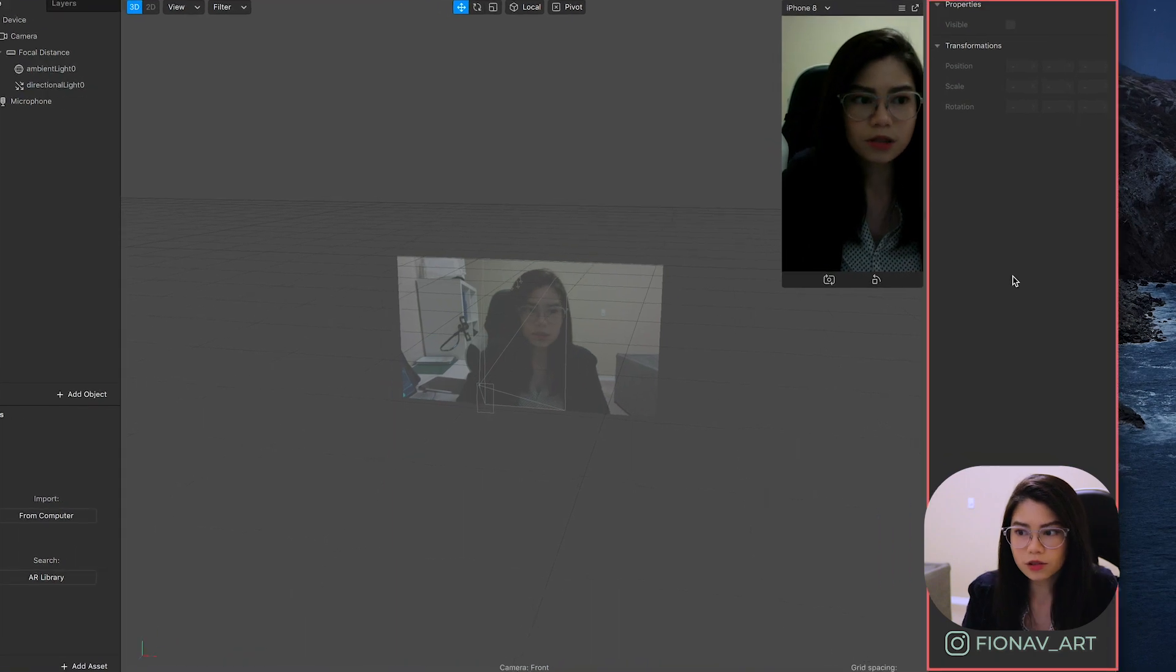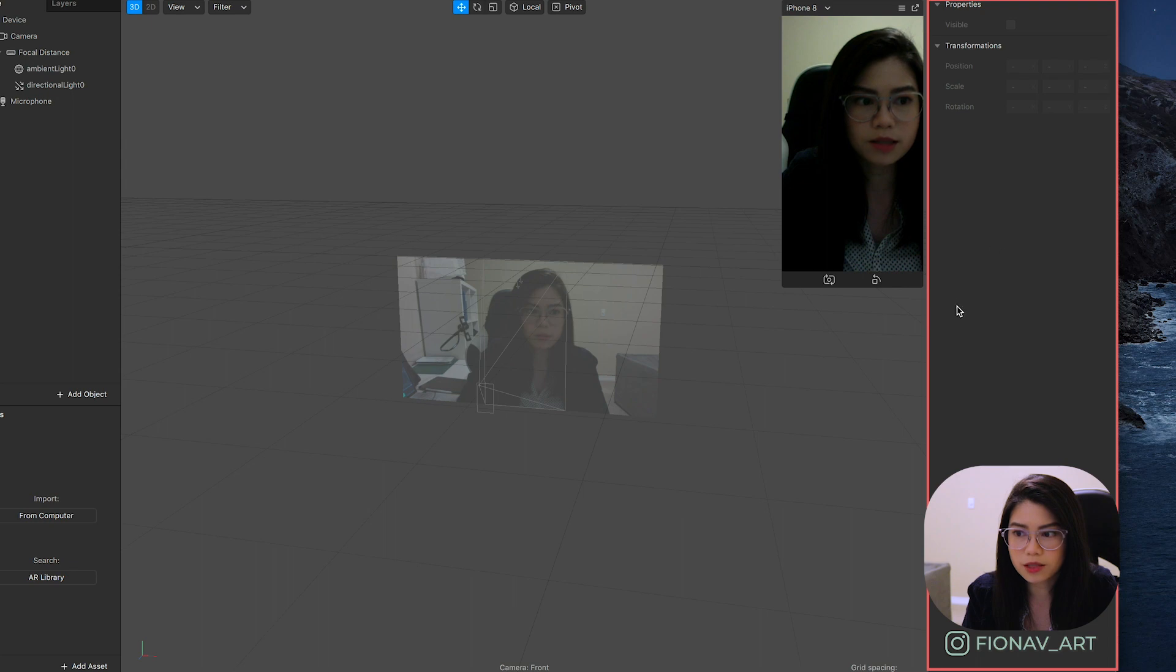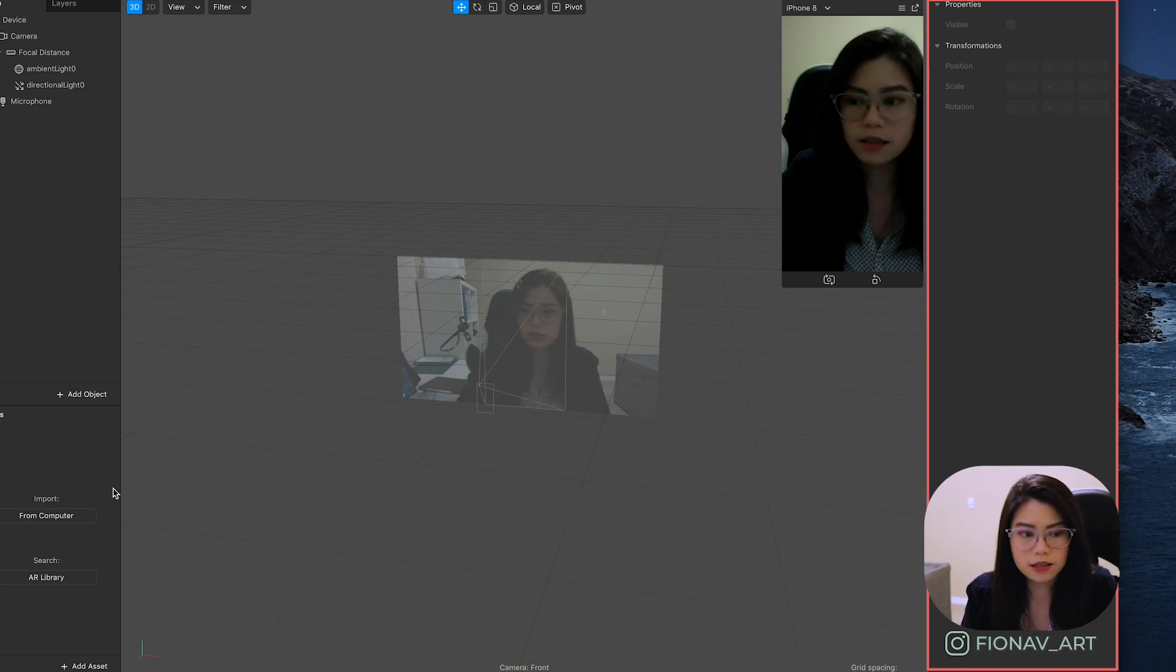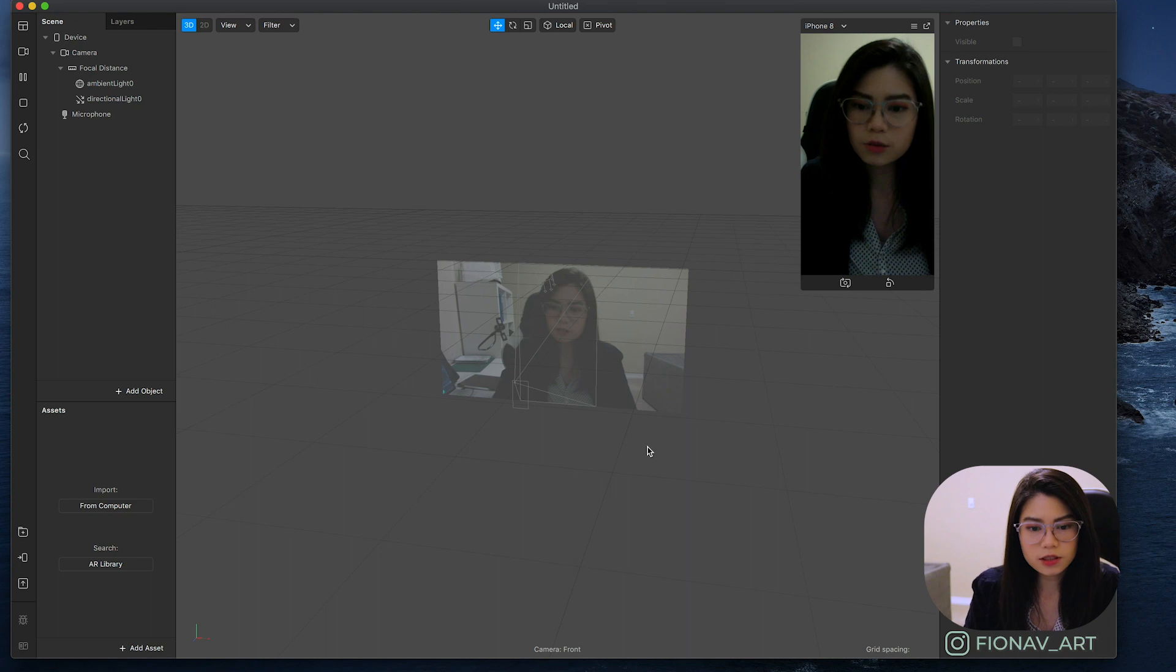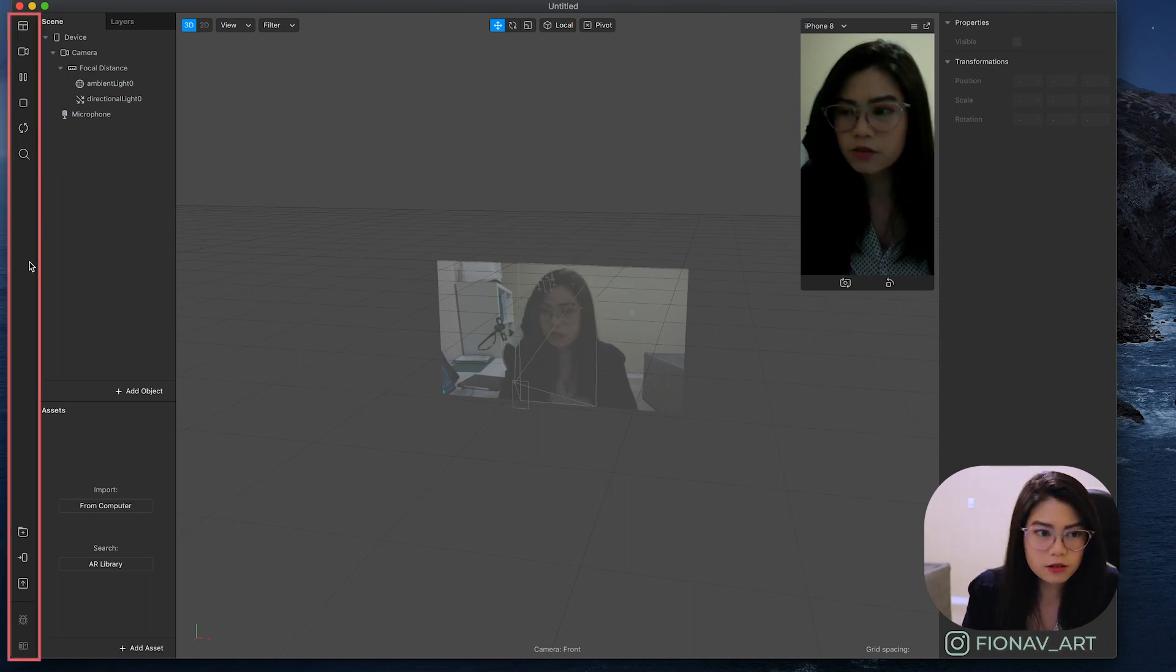This whole right side is the inspector panel where you can make changes to the properties of the elements you created on the scene and assets panel. All of this will make more sense once we jump into creating our project.